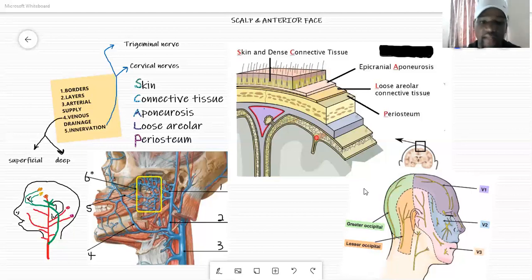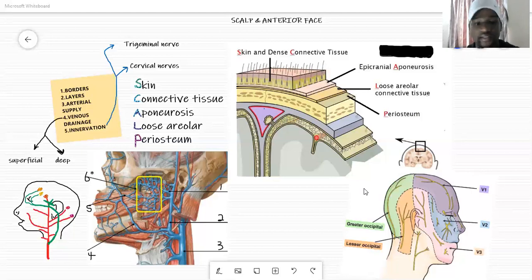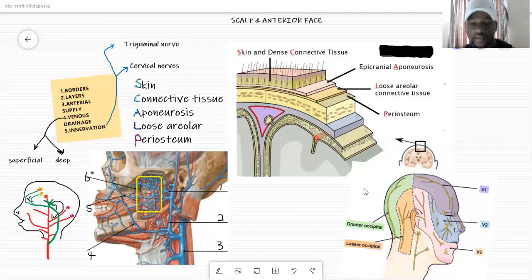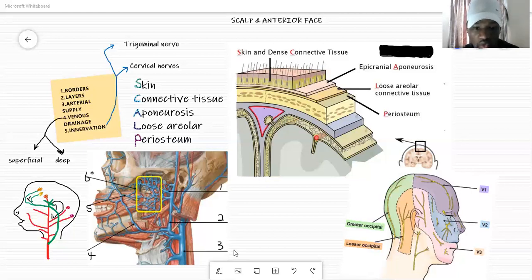Lastly we have the periosteum, which is often referred to as the pericranium — periosteum and pericranium are the same thing. This is the outer covering of the skull bone. When it gets to the sutures — the lines in the skull that connect the bones — it fuses with the endosteum, but we are not going into detail on that today.